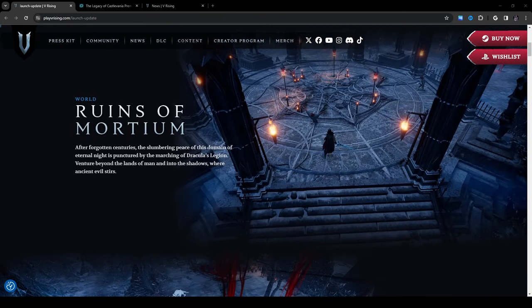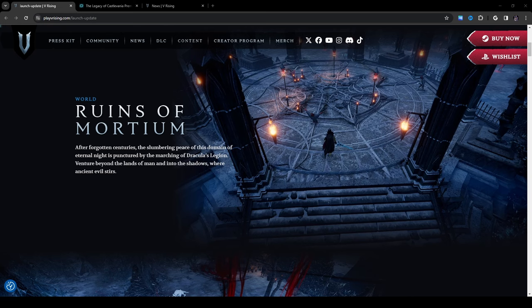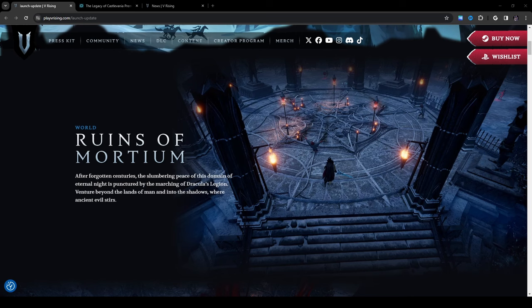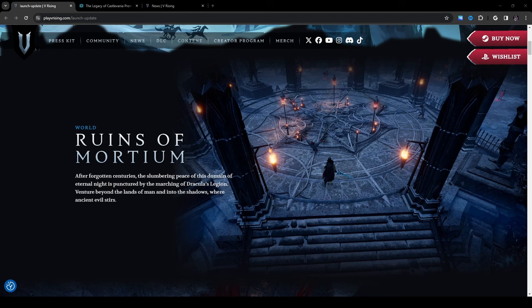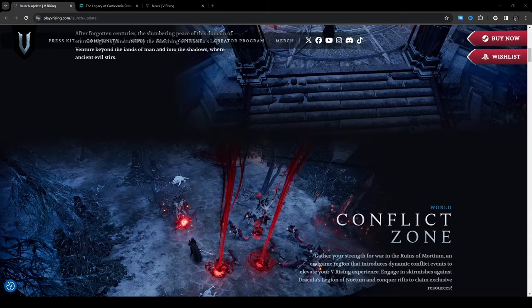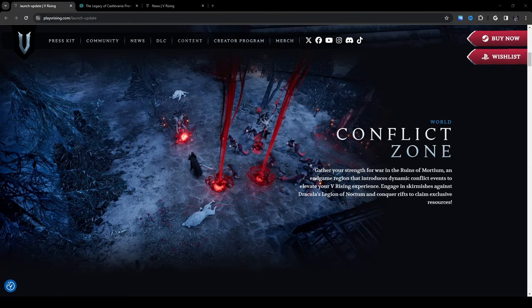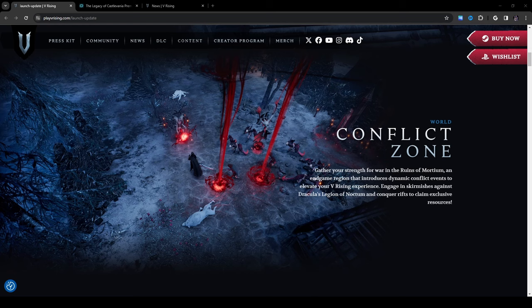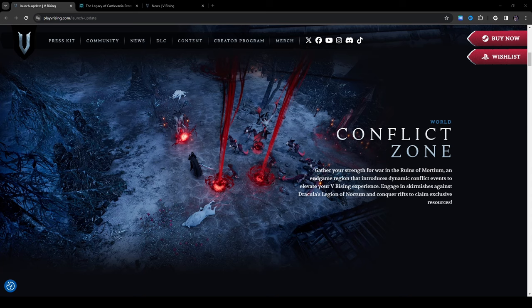So the first thing they're going to show us here is Ruins of Mordium. After forgotten centuries the slumbering peace of this domain of the eternal night is punctured by the marching of Dracula's Legion. Venture beyond the lands of man and into the shadows where ancient evil stirs. It looks like we have some kind of summoning circle here with some crazy heretics or something going on, maybe some cult-like beings trying to summon something. We have a conflict zone. Gather your strength for war in the ruins of Mordium, an endgame region that introduces dynamic conflict events to elevate your V Rising experience. Engage in skirmishes against Dracula's Legion of Noctum and conquer rifts to claim exclusive resources.